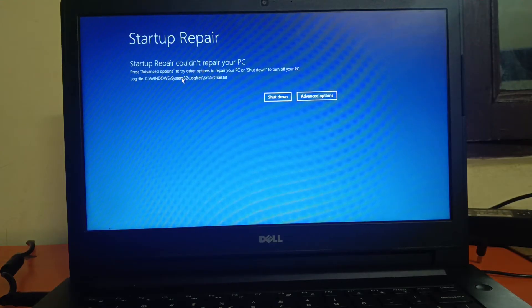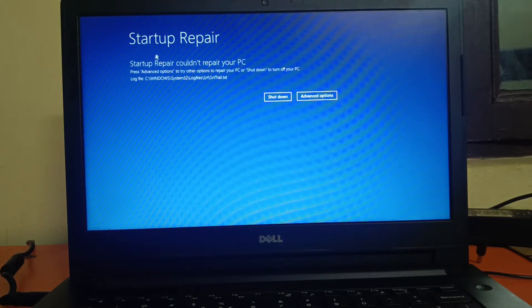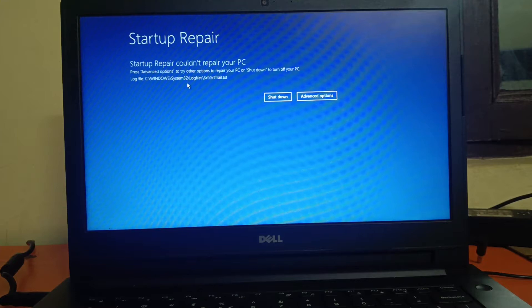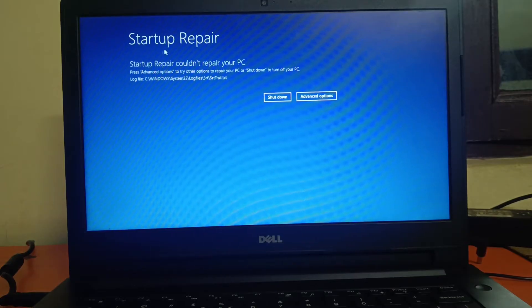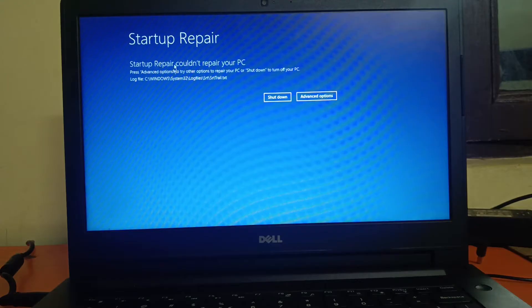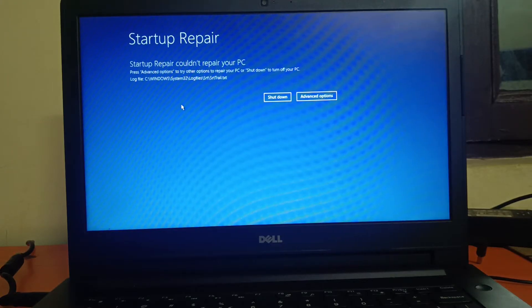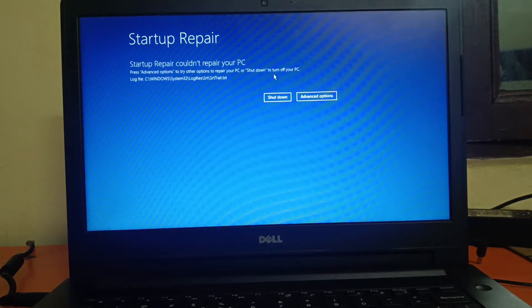First of all, we need to access the Startup Repair screen. If you are not able to access this screen, you need to shut down your system two to three times. If you are able to access the screen already, you can fast-forward this video. Otherwise, I will show you how to shut down your system forcefully in order to access the Advanced Options.